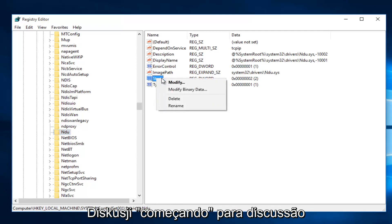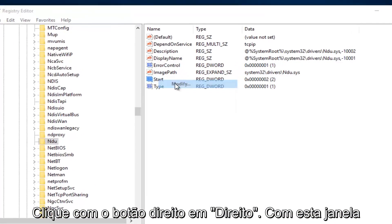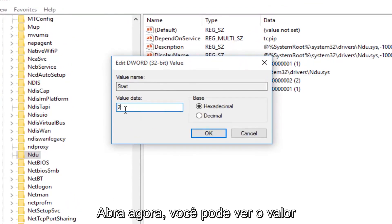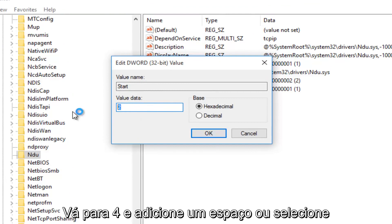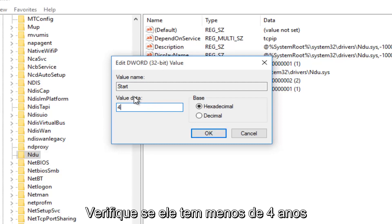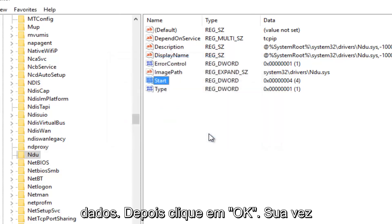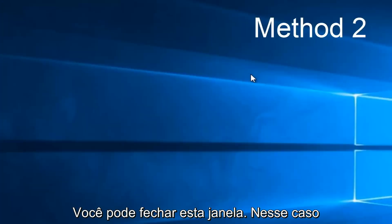Then we want to left-click on Modify. With this window now open, you'll probably see the value data is set to 2. What you want to do is change it to 4. Backspace, highlight over it, whatever you want to do, and then just make sure it says 4 under Value Data. Then left-click on OK. Now you can close out this window.